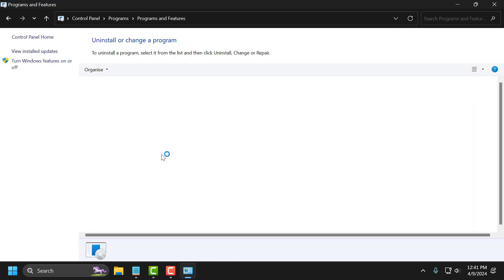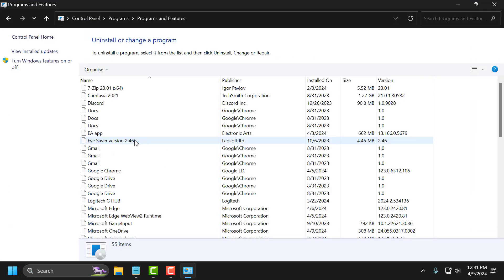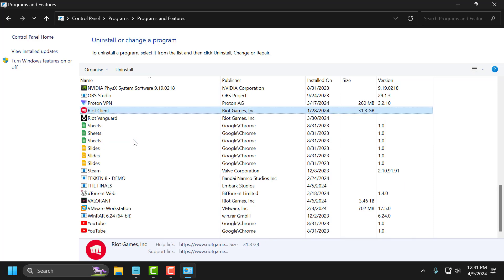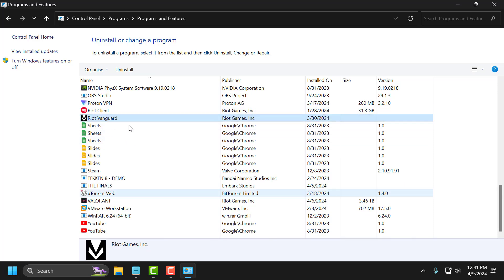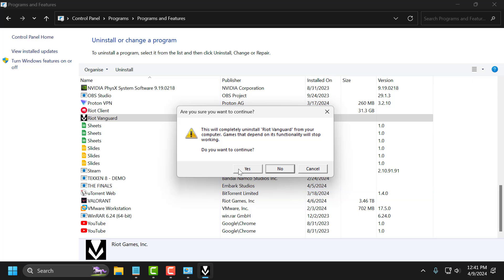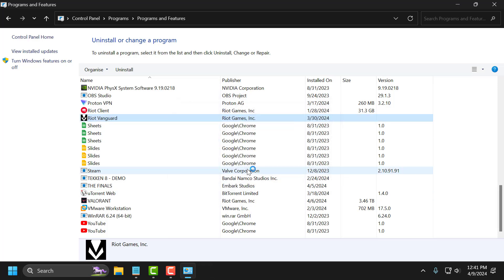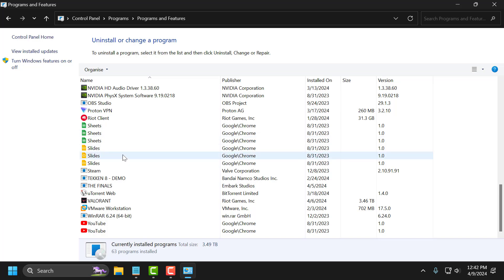Select uninstall a program. Search for Riot Vanguard. Right click on it and select uninstall and select yes. Just press keyboard F5 to refresh this page. As you can see, we have deleted Riot Vanguard.